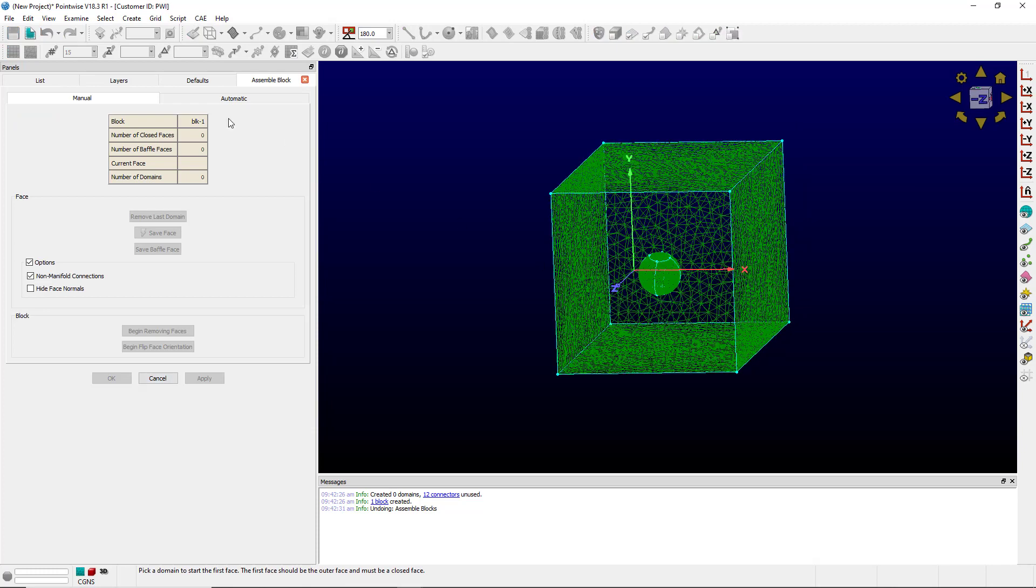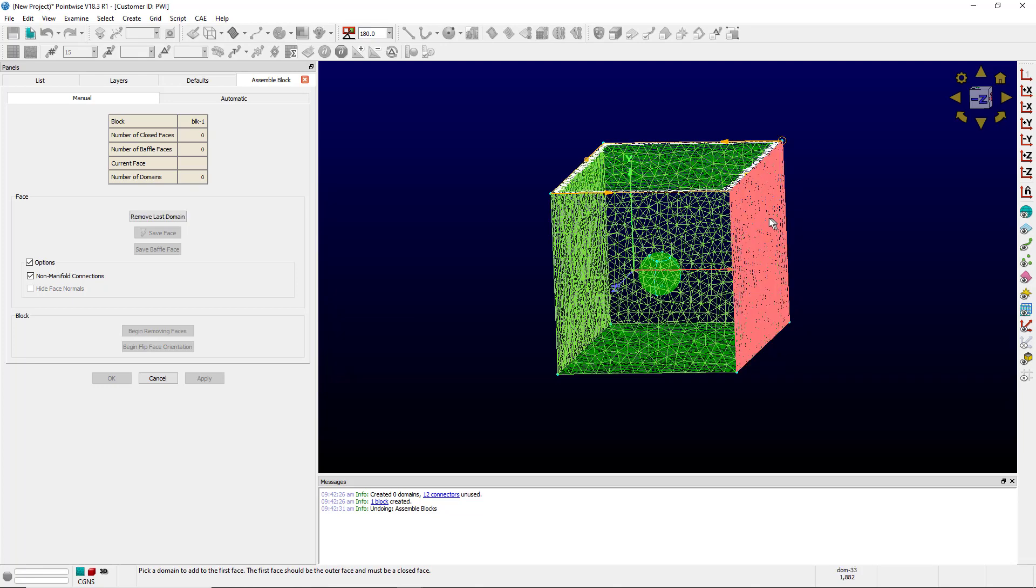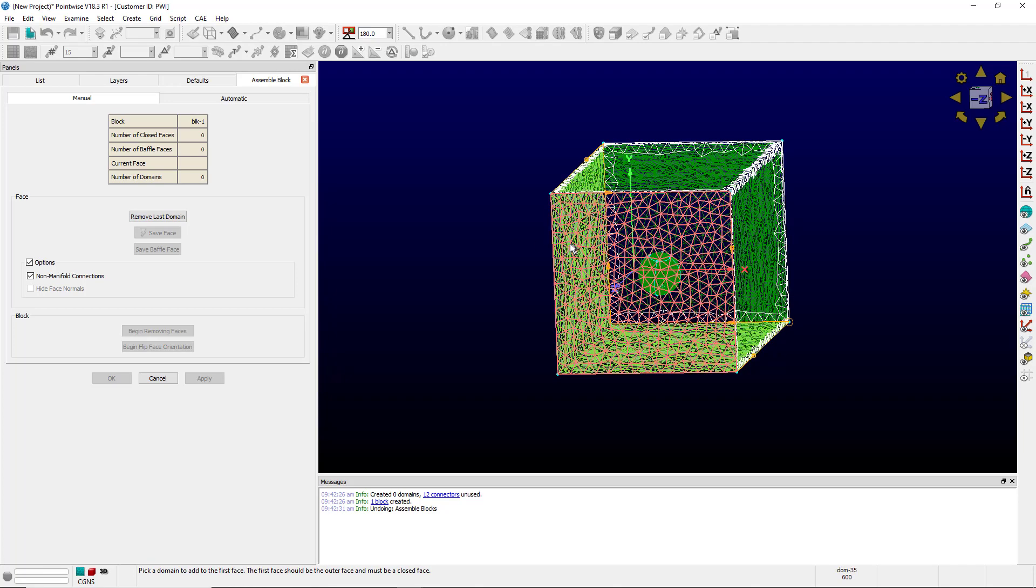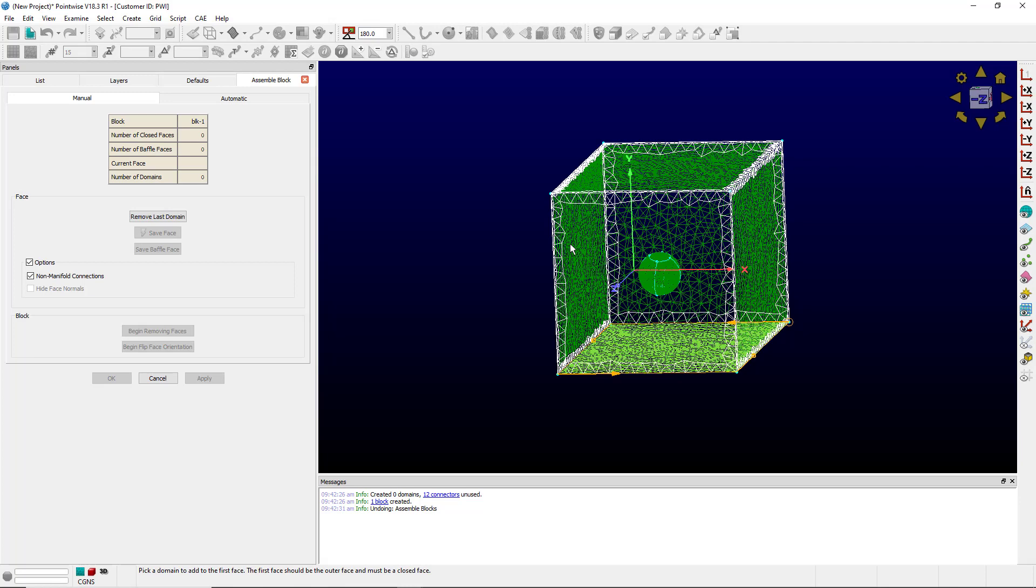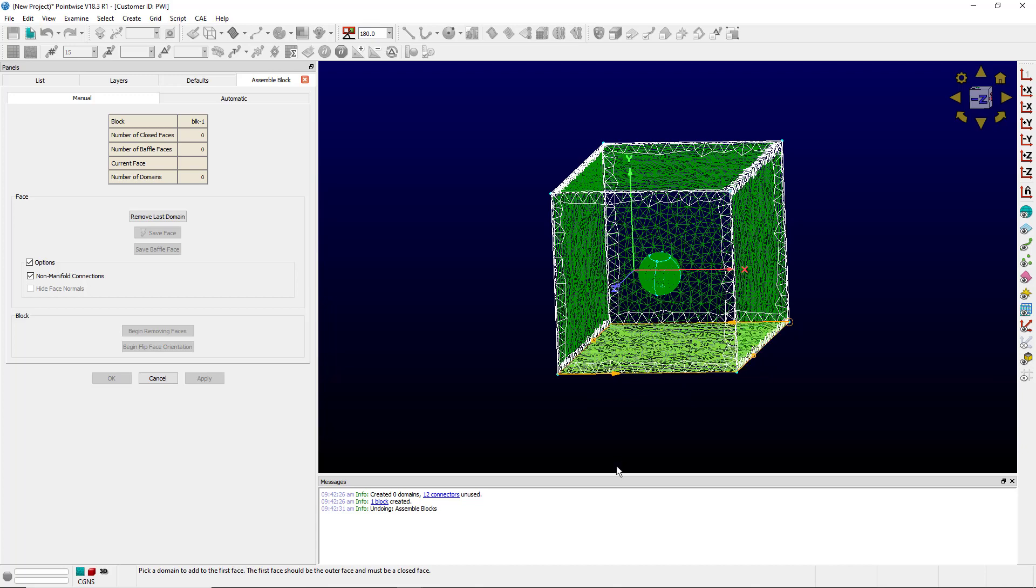When I come into this menu I can start selecting domains that make up the block. For blocks with multiple faces always start with the outer face. You'll notice whenever I select a domain it gets surrounded by these orange arrows and it highlights in light green adjacent domains.